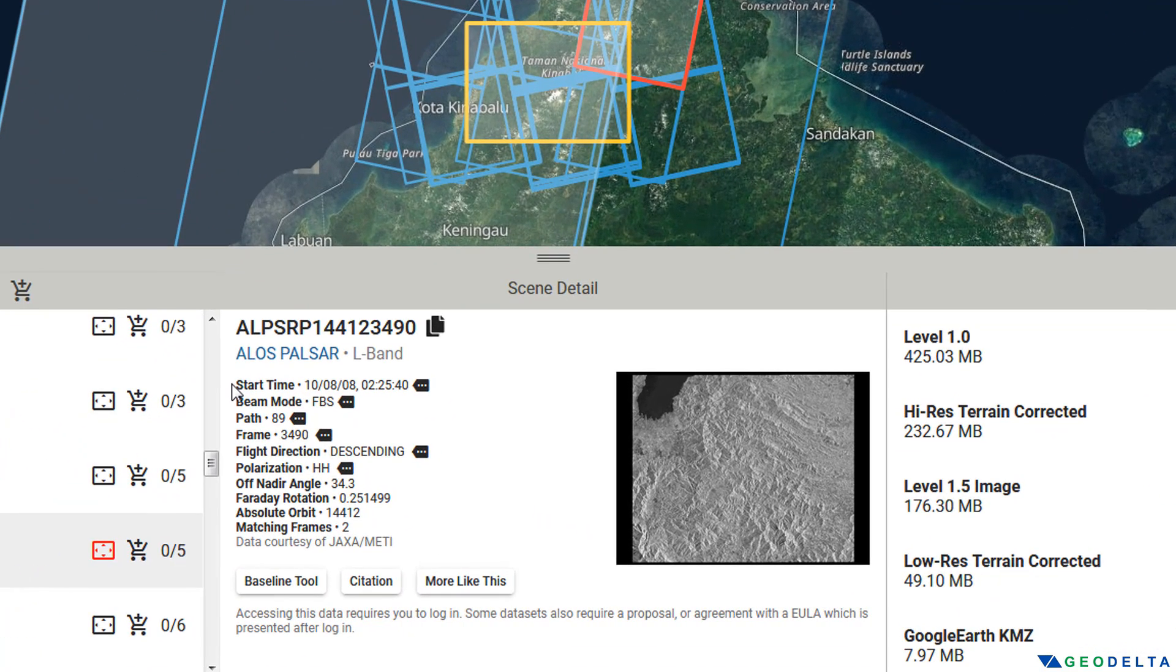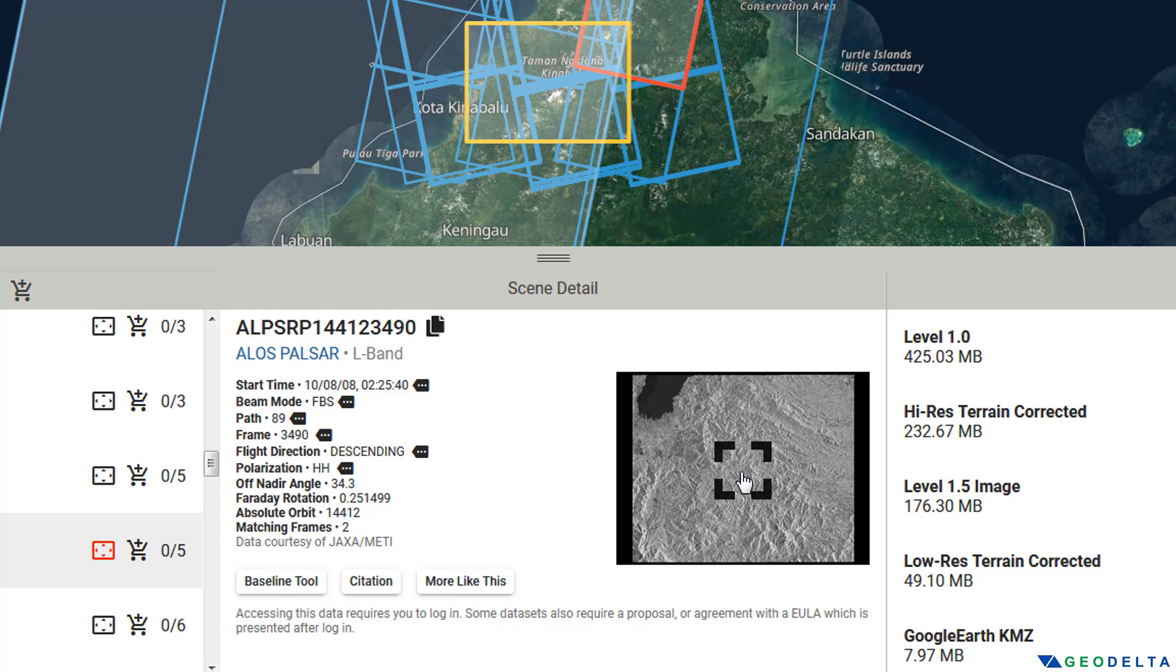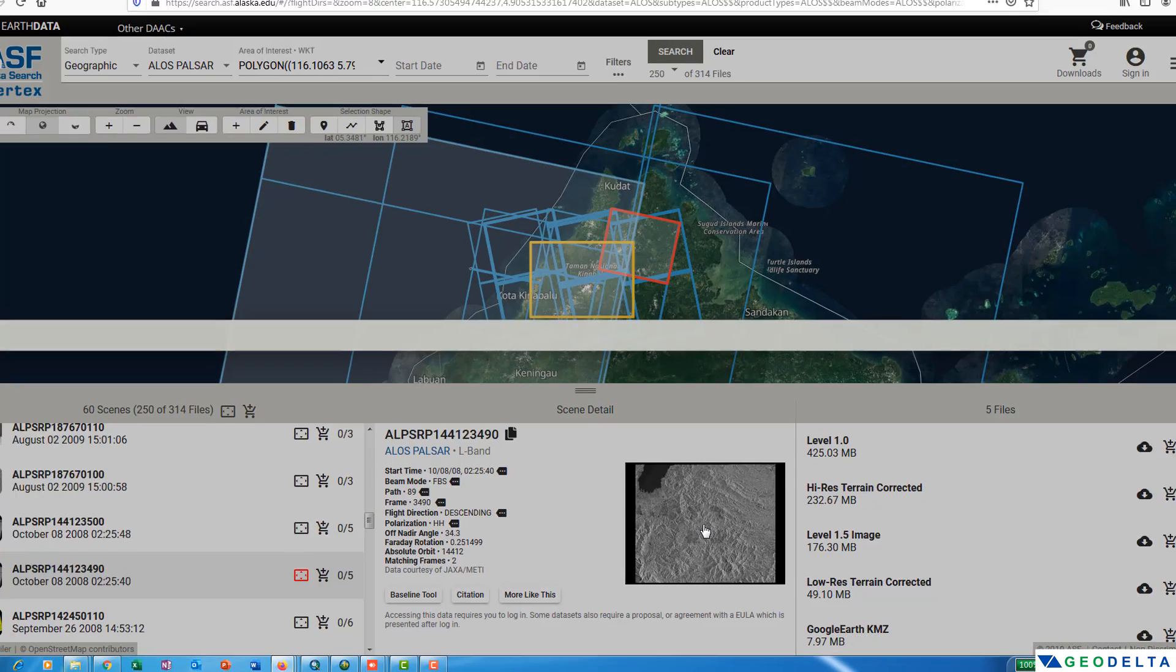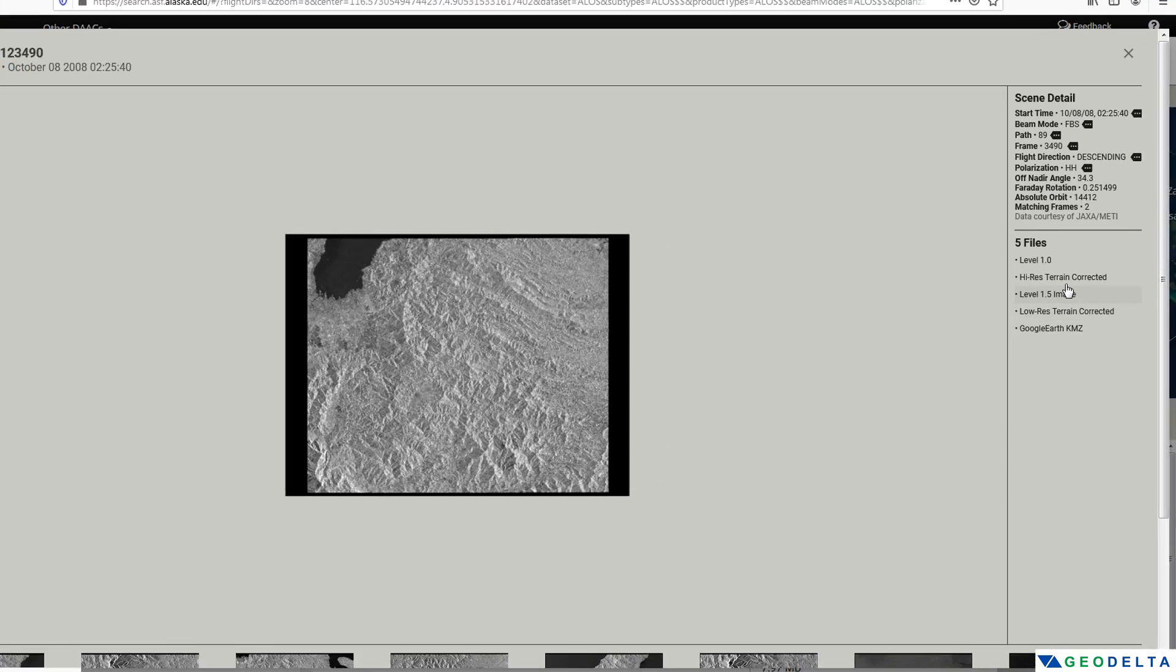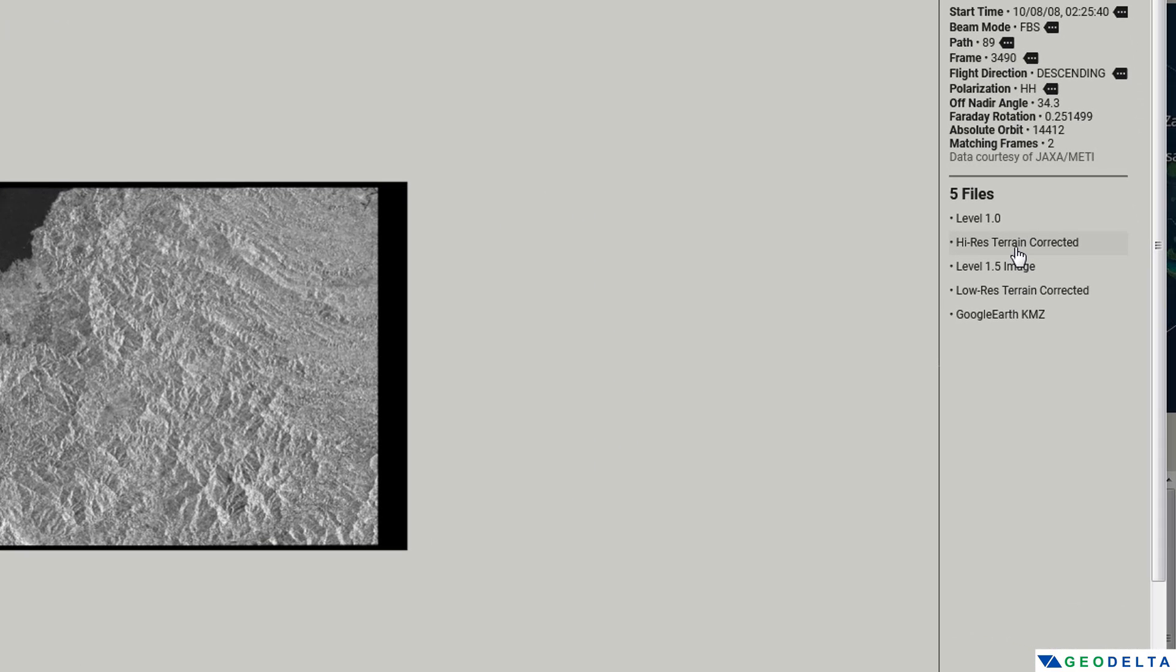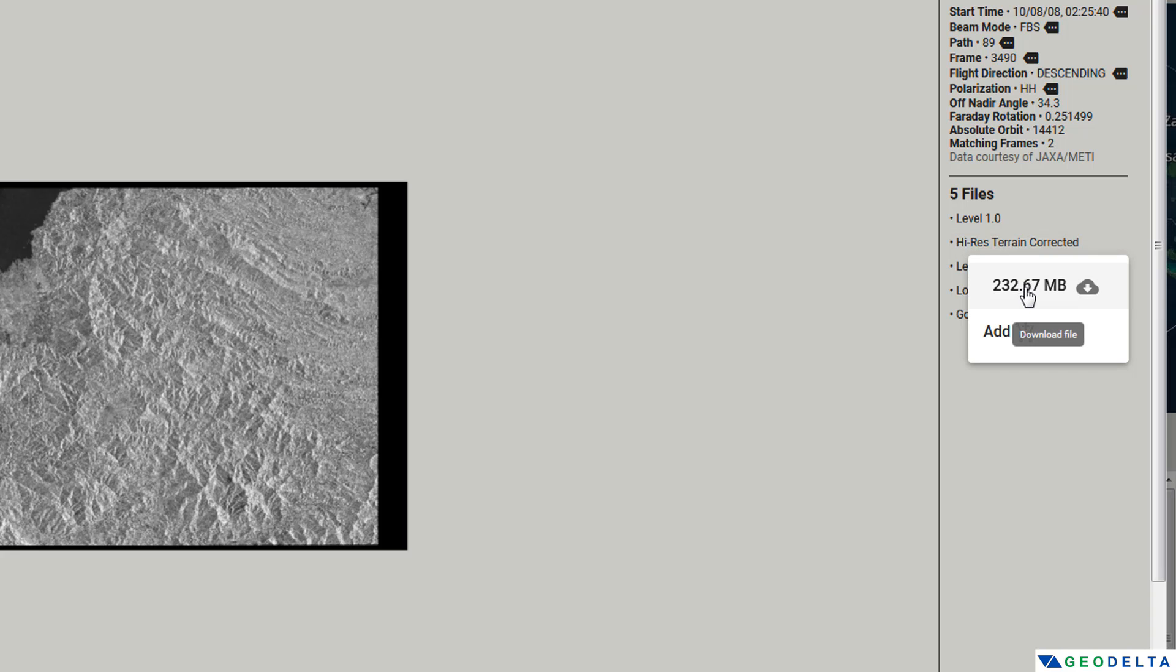For this selected scene, you can see the corresponding information over here. As you can see, this has been captured in the year 2008. You can even click over here to get a zoomed-in image. Out of these different file options, what you need to click on is this high resolution terrain-corrected option and directly download it from here.